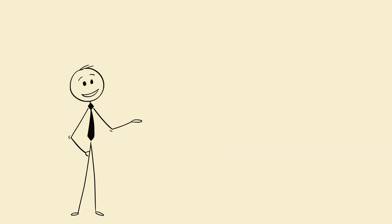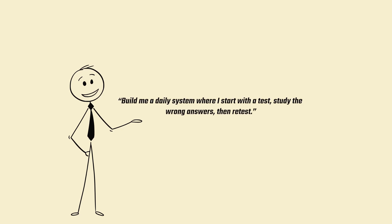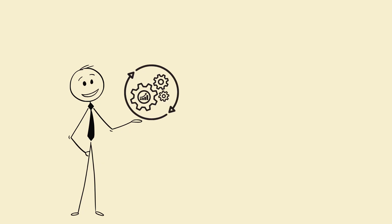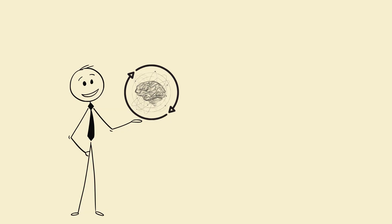Next level prompt. Build me a daily system where I start with a test, study the wrong answers, then retest. You're now using AI to design a productivity system that evolves around your brain's feedback. That's elite tier study science.